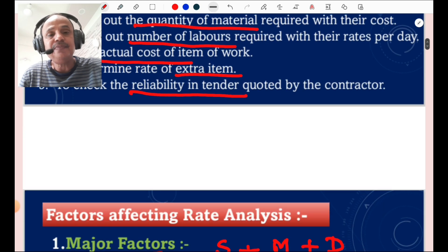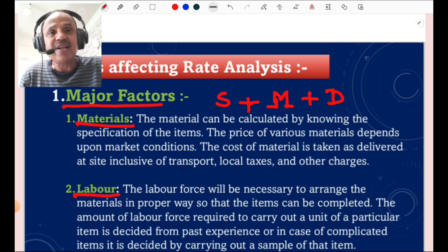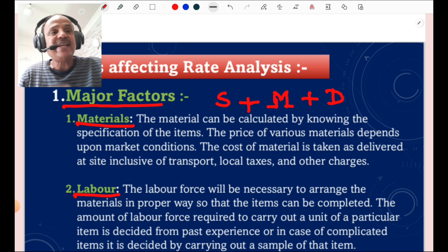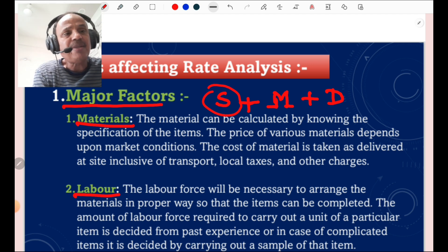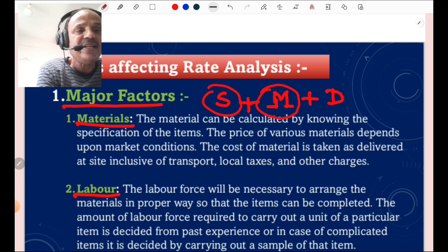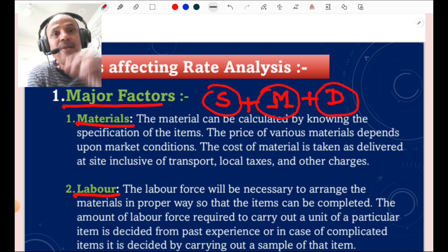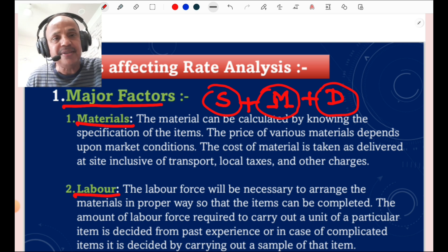There are two types of factors affecting rate analysis: major factors and minor factors. The first major factor is material. Material can be calculated by knowing: S — specification of the item of work, M — price of various materials depending upon the market condition, and D — place of delivery, meaning the cost of material is taken as delivered at the site inclusive of transport, local taxes, and other charges. So you must know SMD: specification, market condition, and delivery cost.